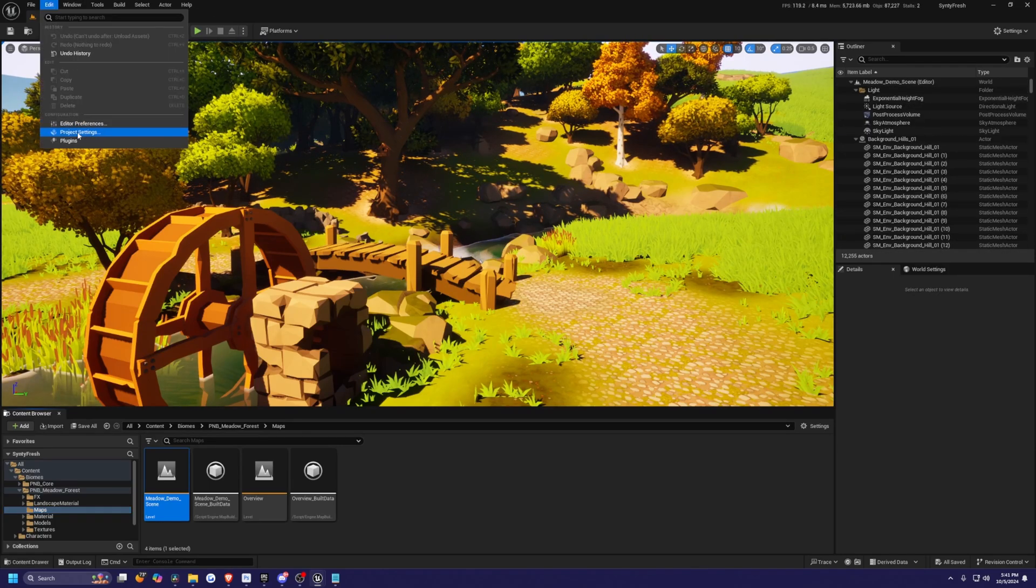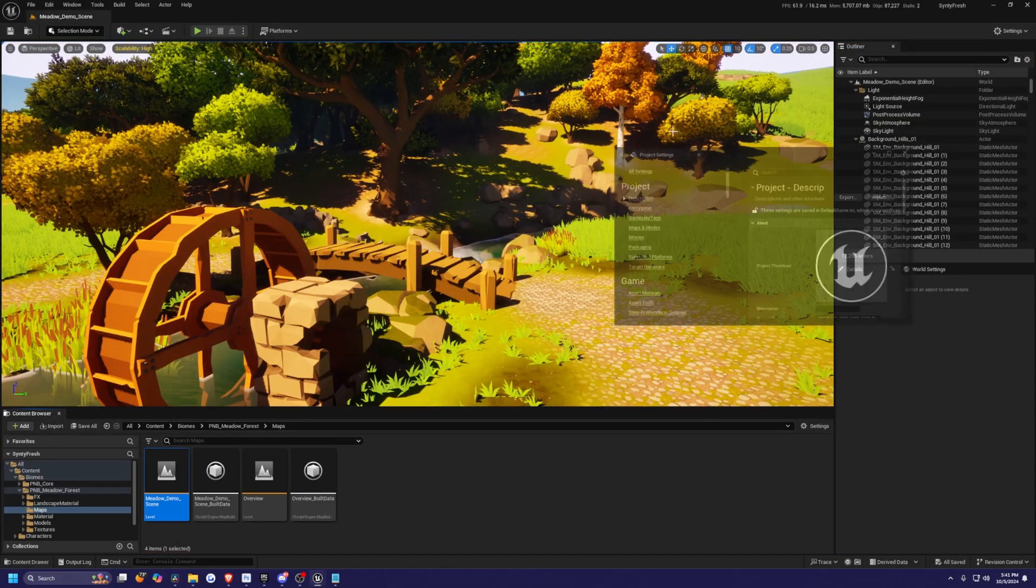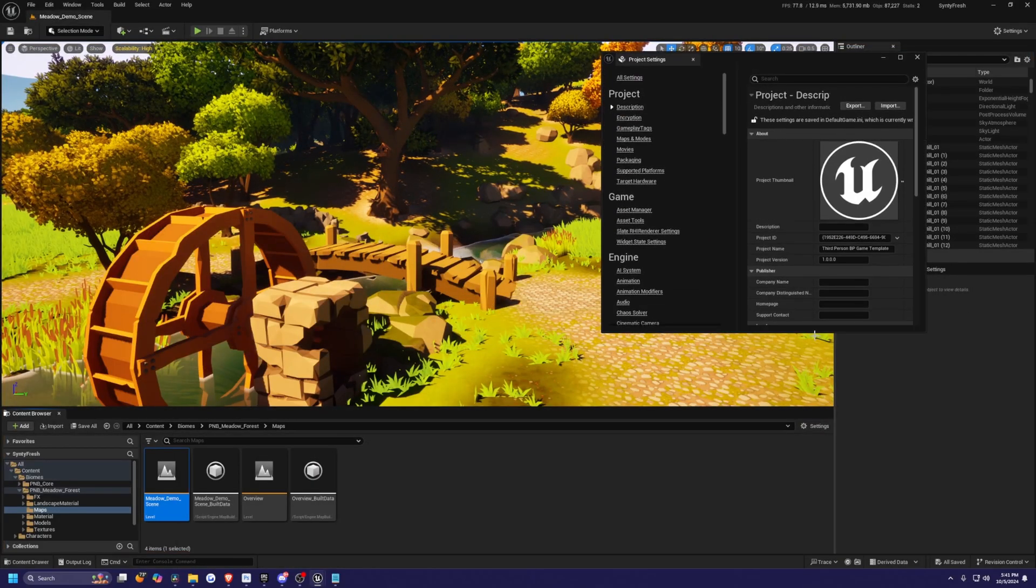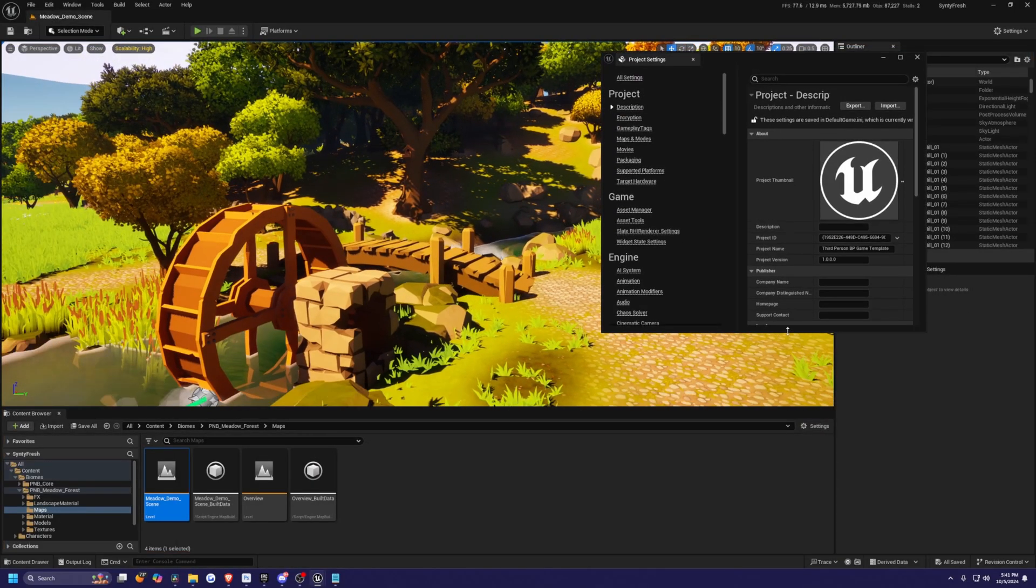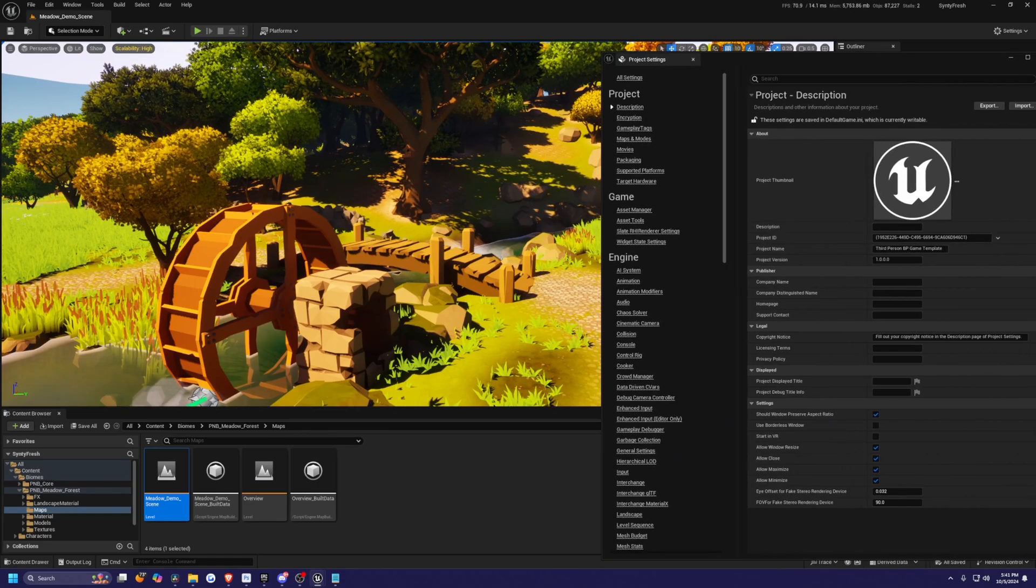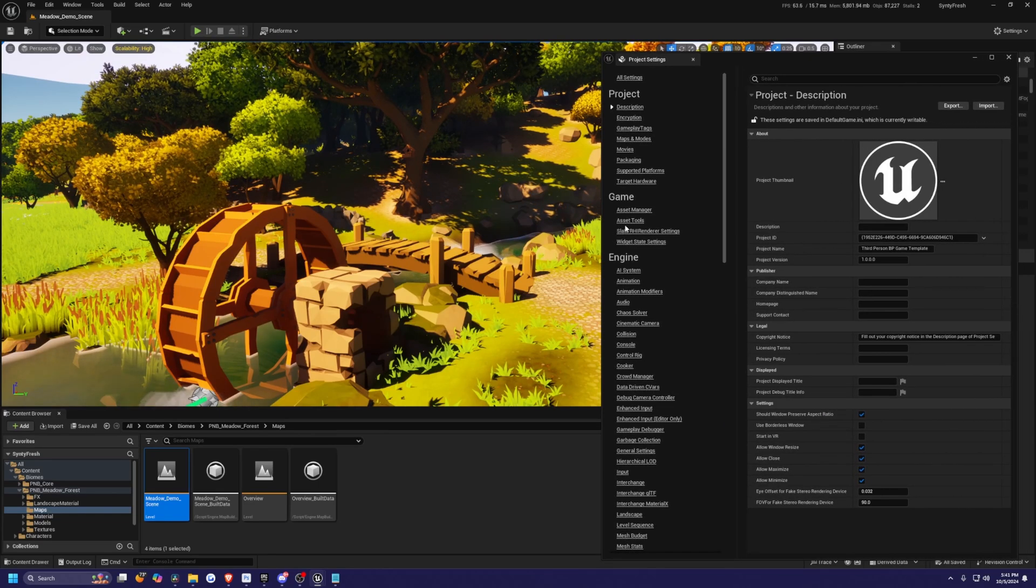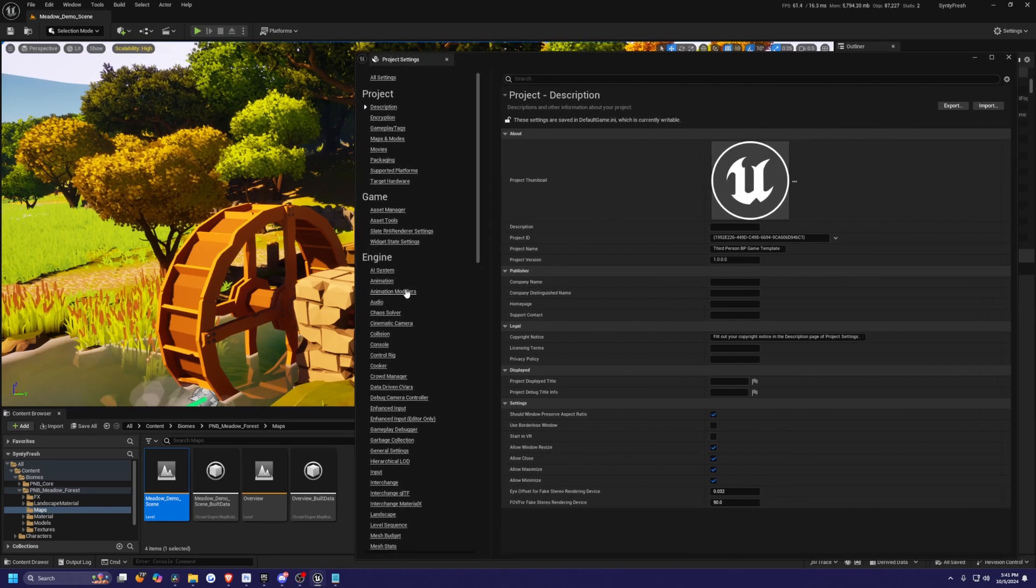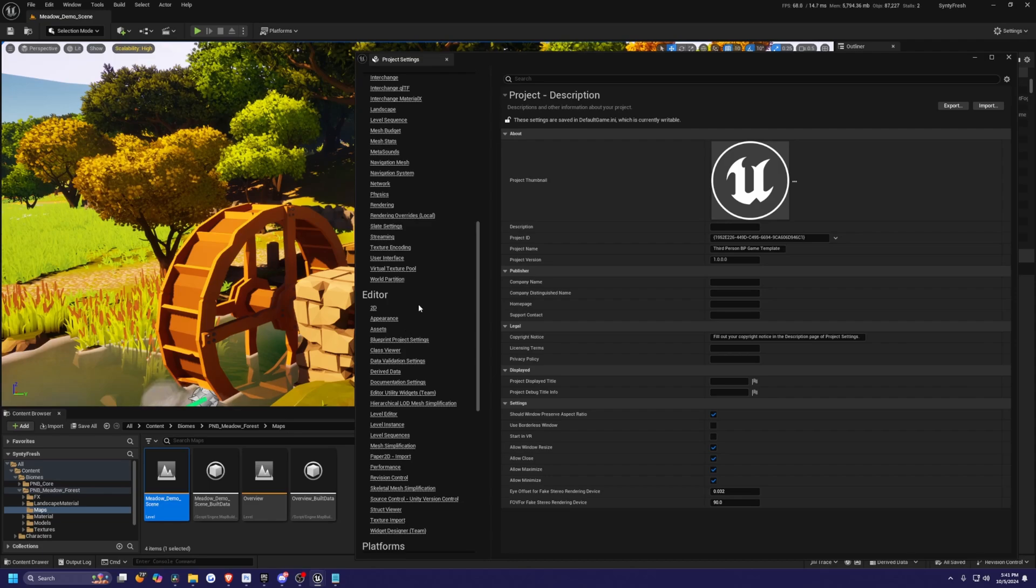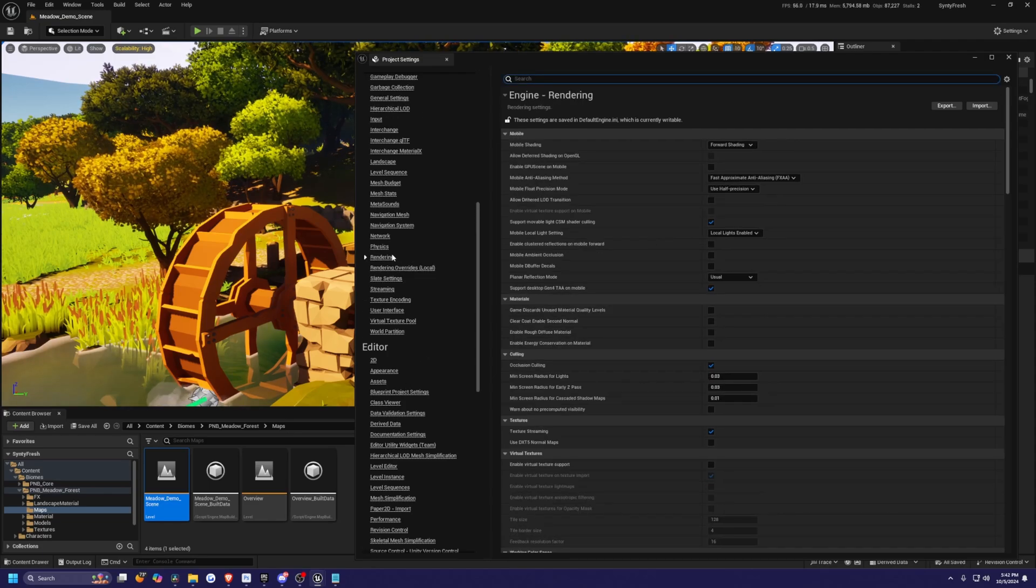So we're going to go to edit and then go to project settings, and we need to make a few changes here. So I'm just going to drag this tab out in its own window so we can actually just see the lighting change live. So I'm just going to expand this, and what you want to do first is go over to your engine, and then go to the rendering tab down here.